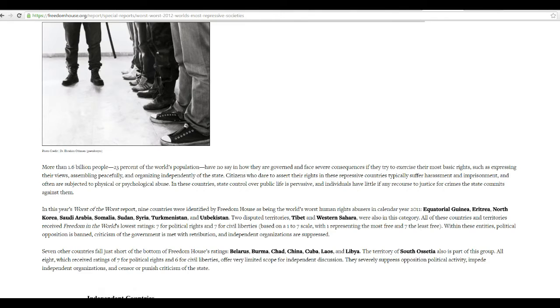Eritrea is on the shit list. Somalia, Sudan, Western Sahara, another one I never heard of. I think it goes on and on. Libya.